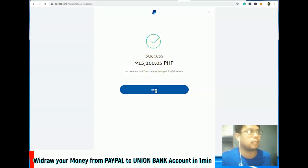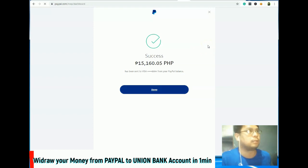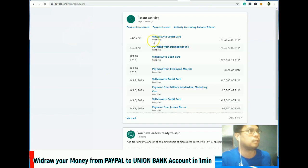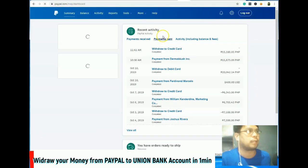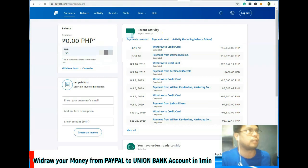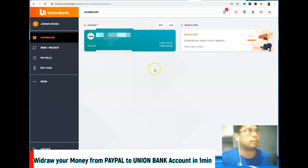Click lang ang done. Ayun, na-transfer na natin. So, zero na yung balance natin.